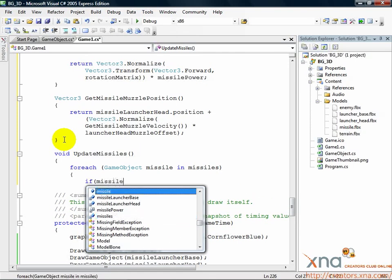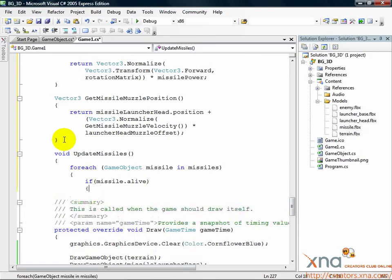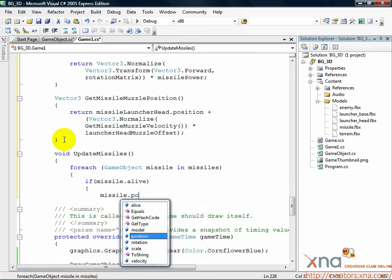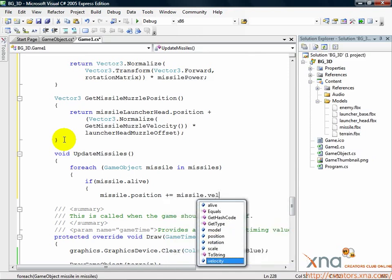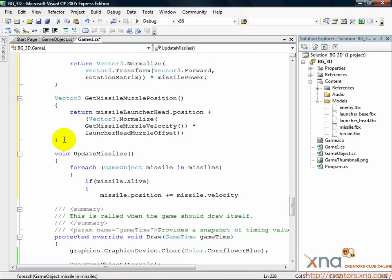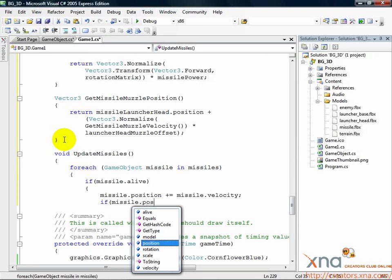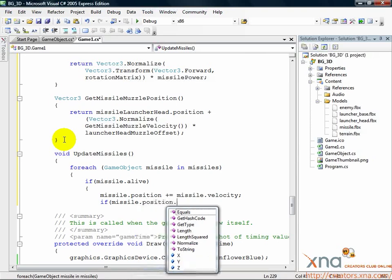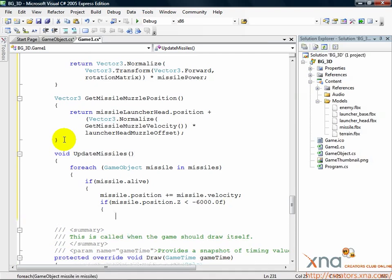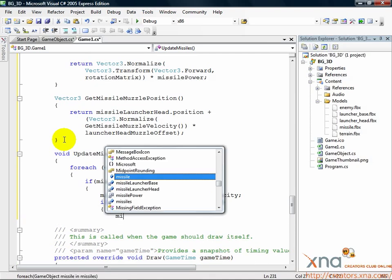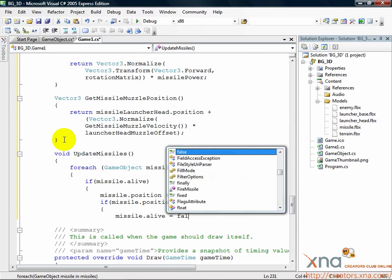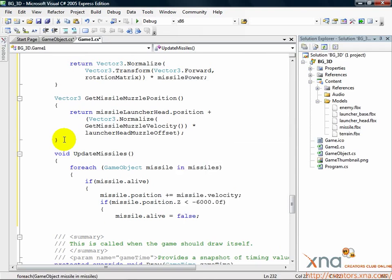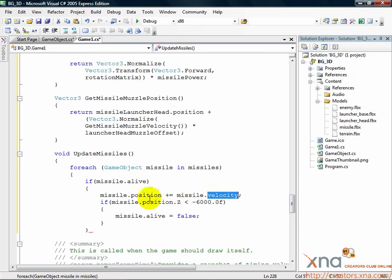If Missile.alive, Missile.position plus equals Missile.velocity. We'll check if the missile is alive. If it is, we'll move it along in the 3D world by adding the velocity vector to its current position vector. Remember, adding vectors is like moving along a path. We're moving the position along the velocity vector to a new position.